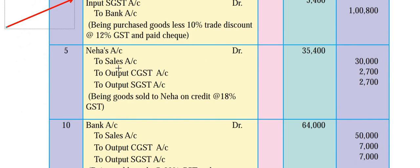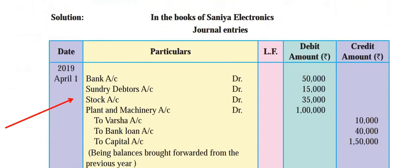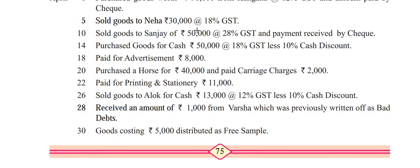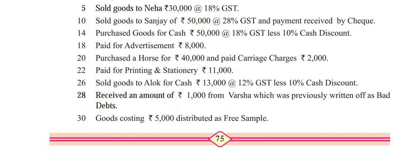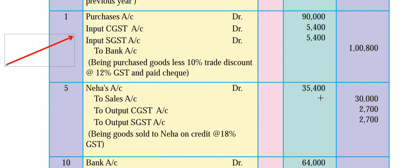As I said, Neha's account will be debited - 35,400. This amount you will get after calculating the output GST. The goods amount is 30,000. 9% of 30,000 = 2,700. So: sales account credit 30,000, output central GST 9% = 2,700, output state GST 9% = 2,700. Add all three and you get Neha's account debit amount. Narration: being goods sold to Neha on credit at the rate 18% GST.